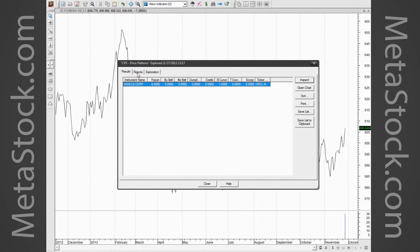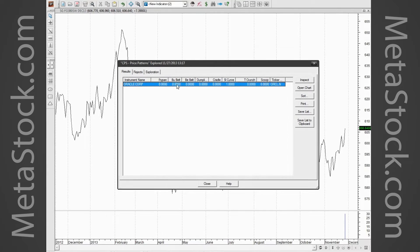Out of the S&P 100, one stock is exhibiting a pattern right now: Oracle Corporation. In this particular scan we were scanning for the fry pan, bullish belt hold, bearish belt hold, dumpling top, cradle, slow curve, and T-crunch. To know which pattern it is, look at the column headers — if it says zero under fry pan, it's not a fry pan. In this case it's a slow curve. If you had more instruments come up, you could sort by your favorite pattern to bring those to the top.